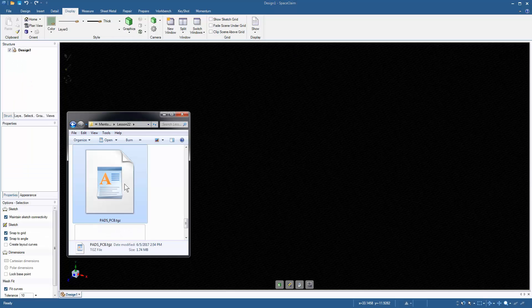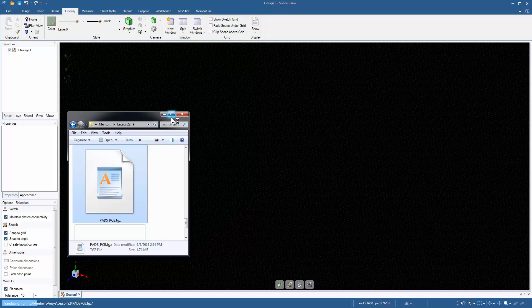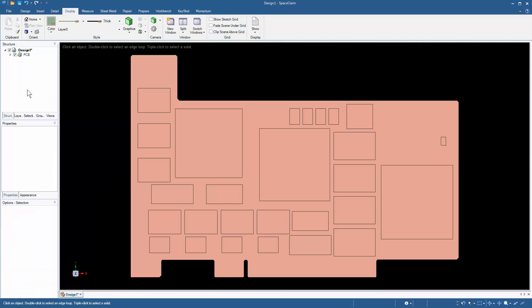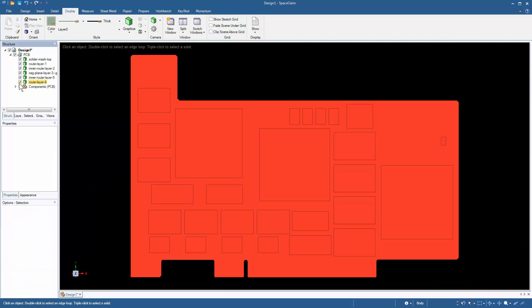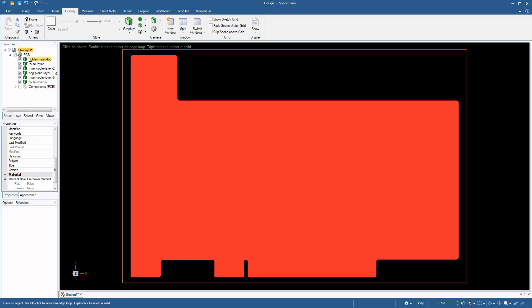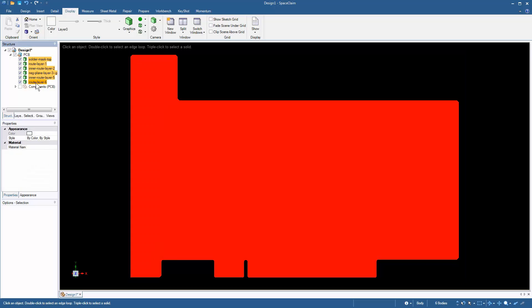Finally, to import the odb++ database into Space Claim, simply drag and drop the TGZ file into the Space Claim application, and the geometry appears in its simplified form. This concludes this demonstration.